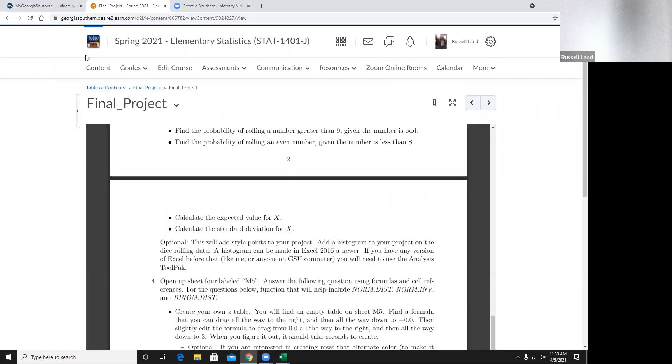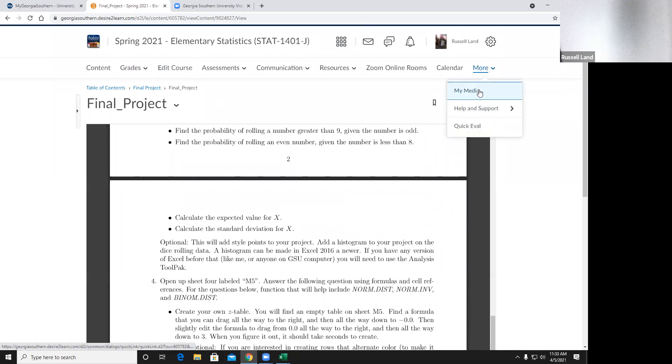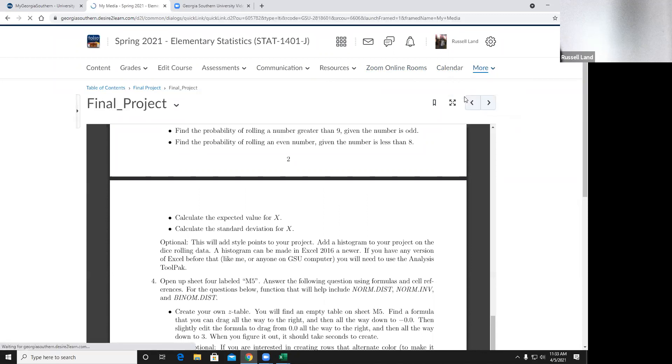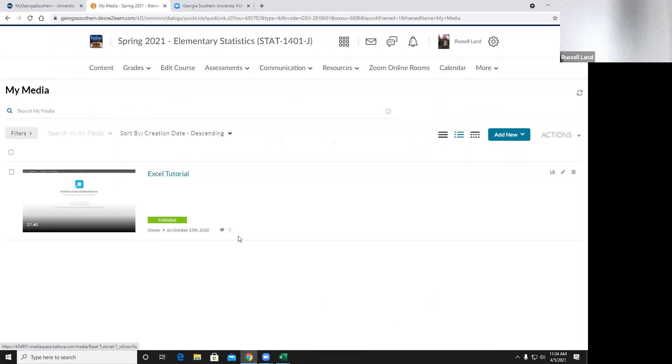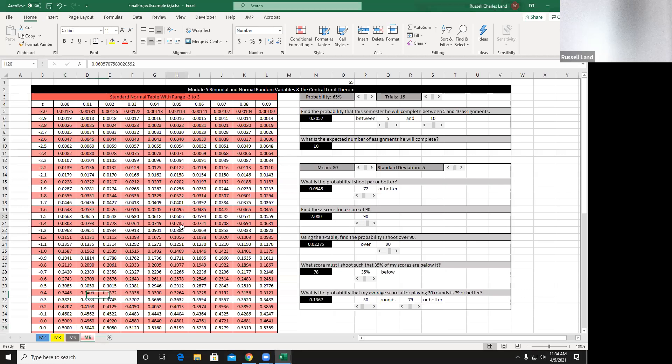One more thing: if you go to My Media I'm going to upload this on the main page so you'll be able to see it. I have a tutorial for Excel — it's about 27 minutes. I pretty much do this part for you, so if you're having trouble with the z-table part, watch the tutorial. And that's it for the final project. I recommend just going ahead and getting started — don't wait till the last minute. It's going to take a while, especially at the end of the year when you have other final exams.